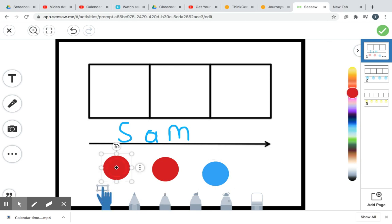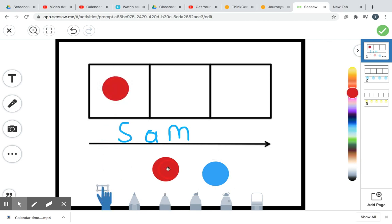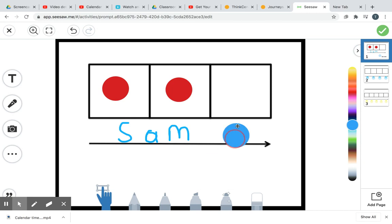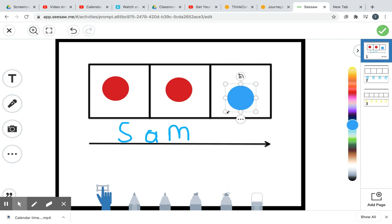Let's use our counters for Sam. S. Ah. Mm. Sam. S. Ah. Mm. Sam. All right. You guys did really, really good. Thank you for joining in.